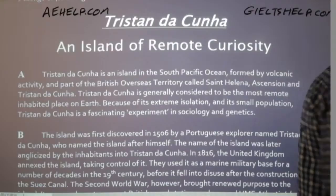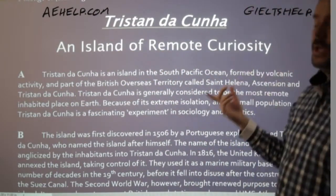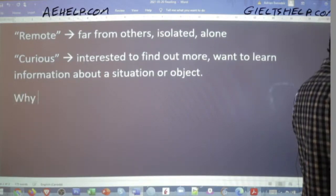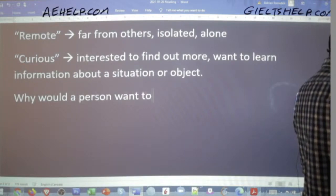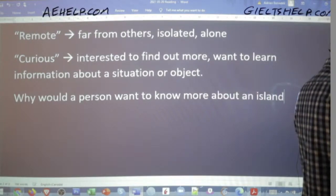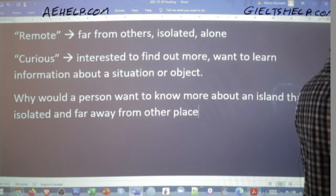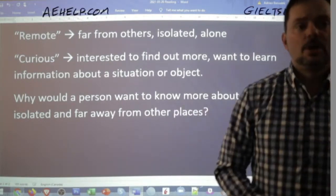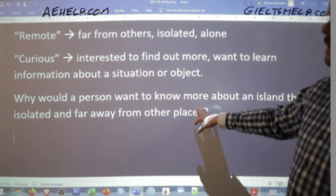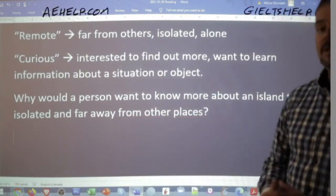So jumping back: 'an island of remote curiosity.' We can come up with a question — why would a person want to know more about an island that is isolated and far away from other places? This is the question you should arrive at quite quickly, within seconds of reading the title, thinking logically. Members and viewers, when I'm saying these sentences and expressions, make sure to repeat me. Follow with me, copy what I'm saying.